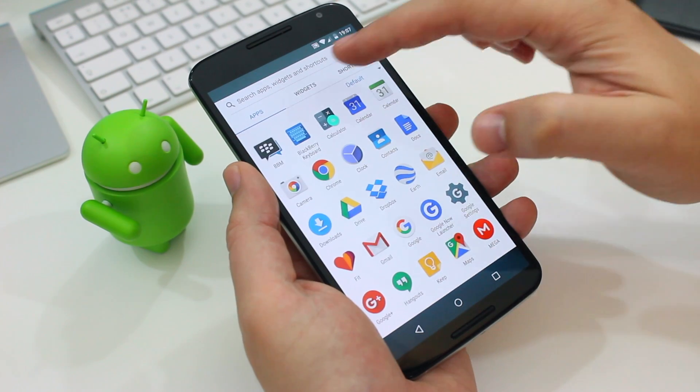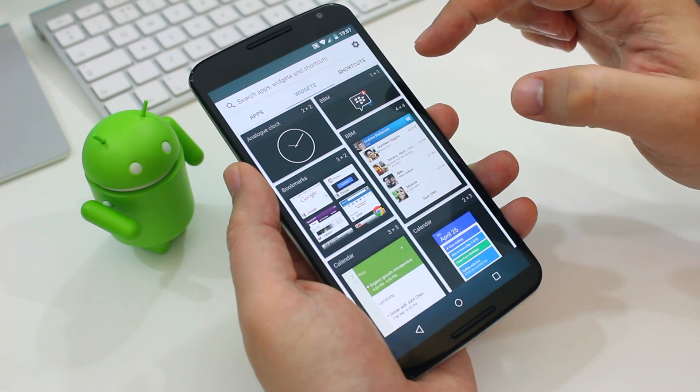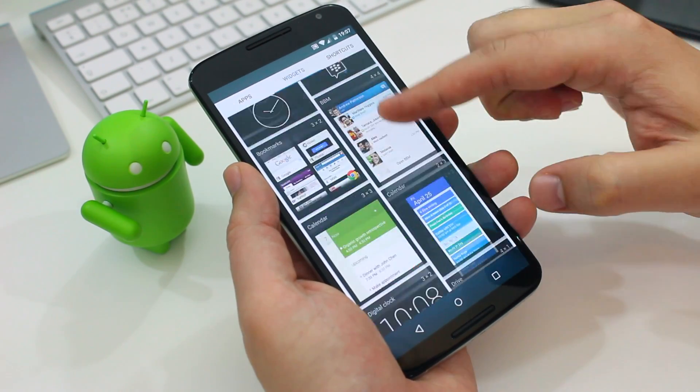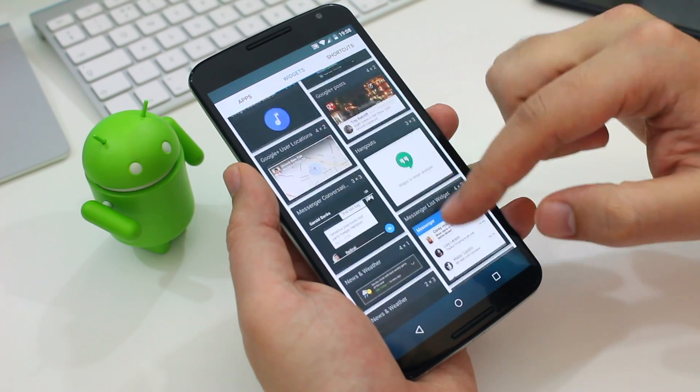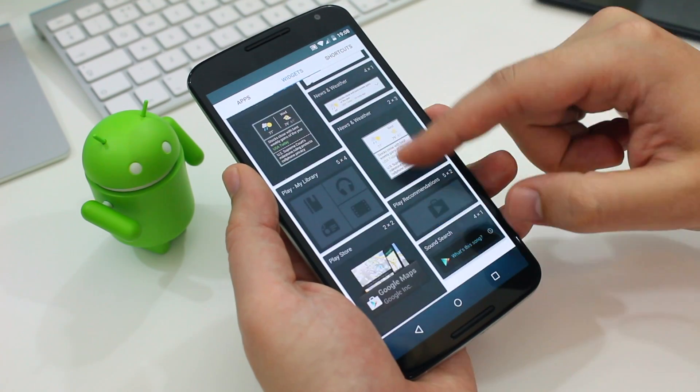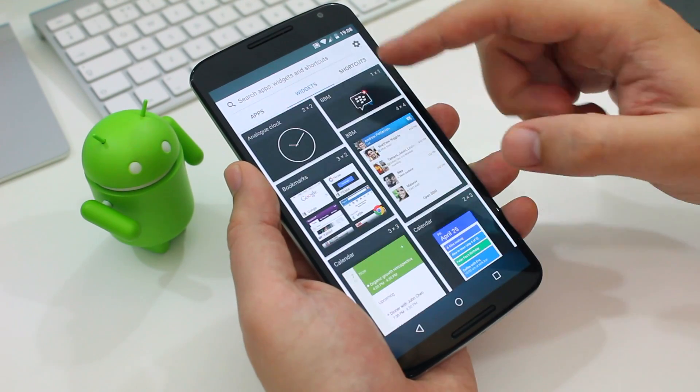But the launcher itself is where it's at. The app drawer splits into three sections. You've got apps, widgets and shortcuts.